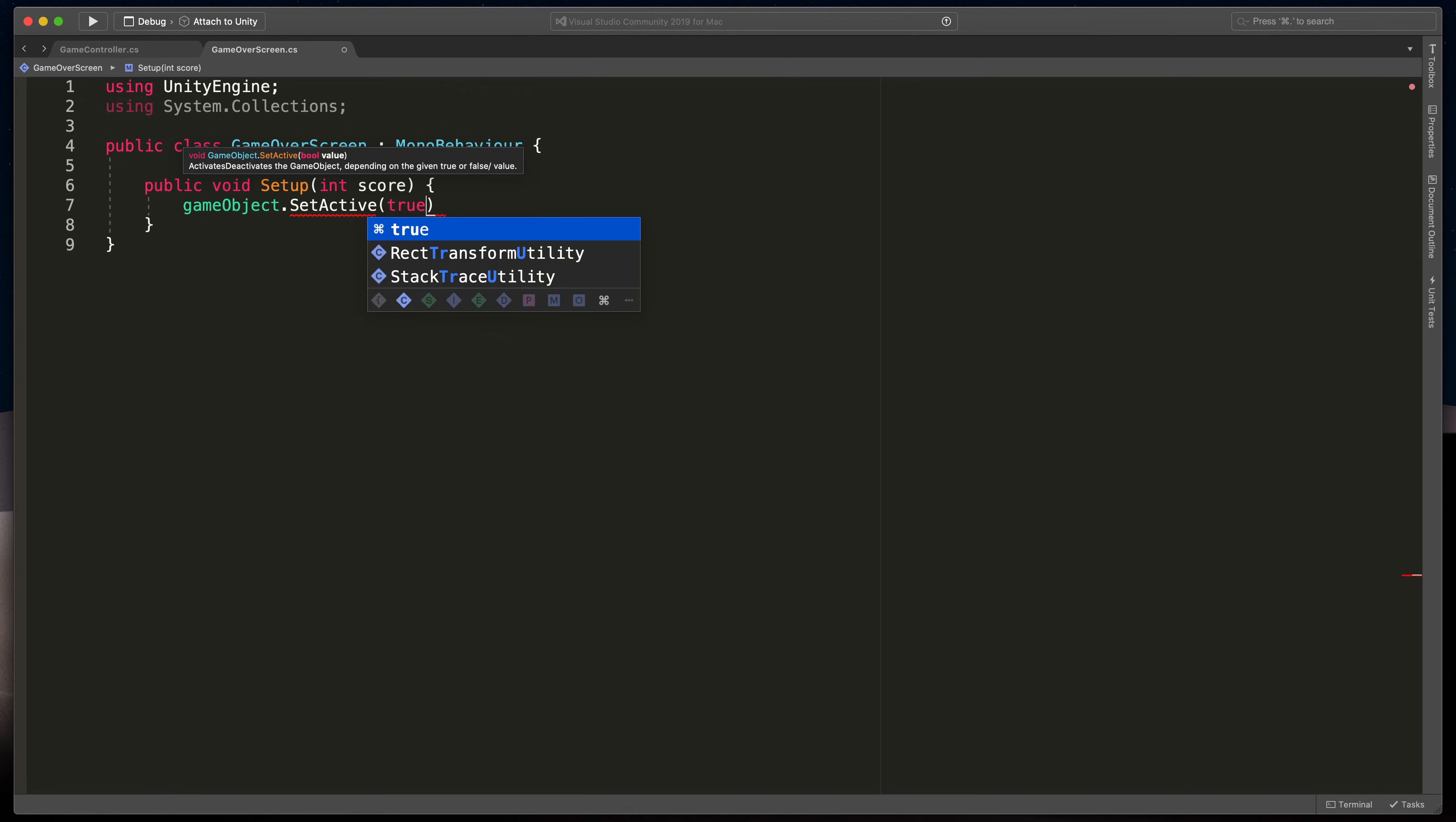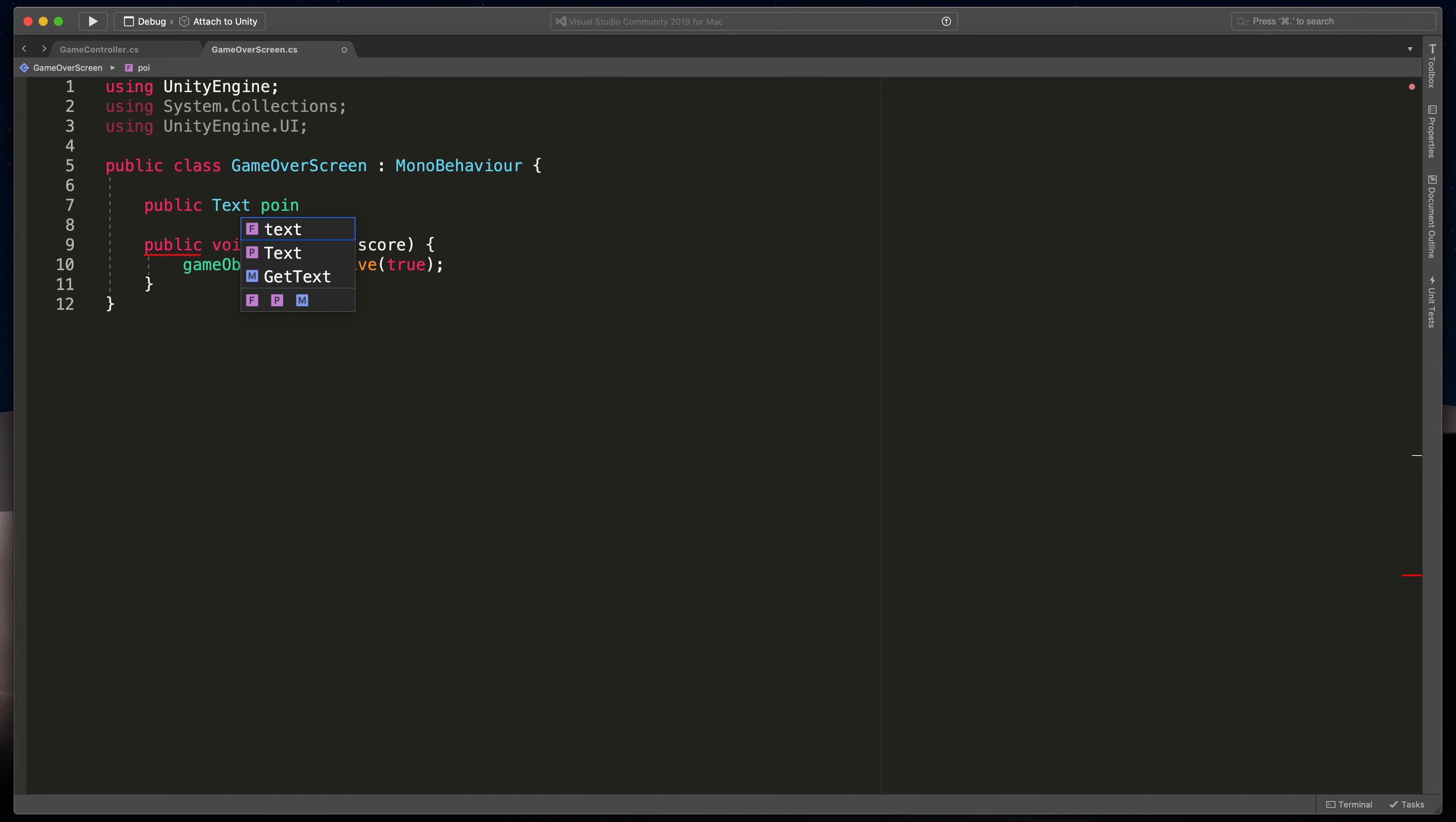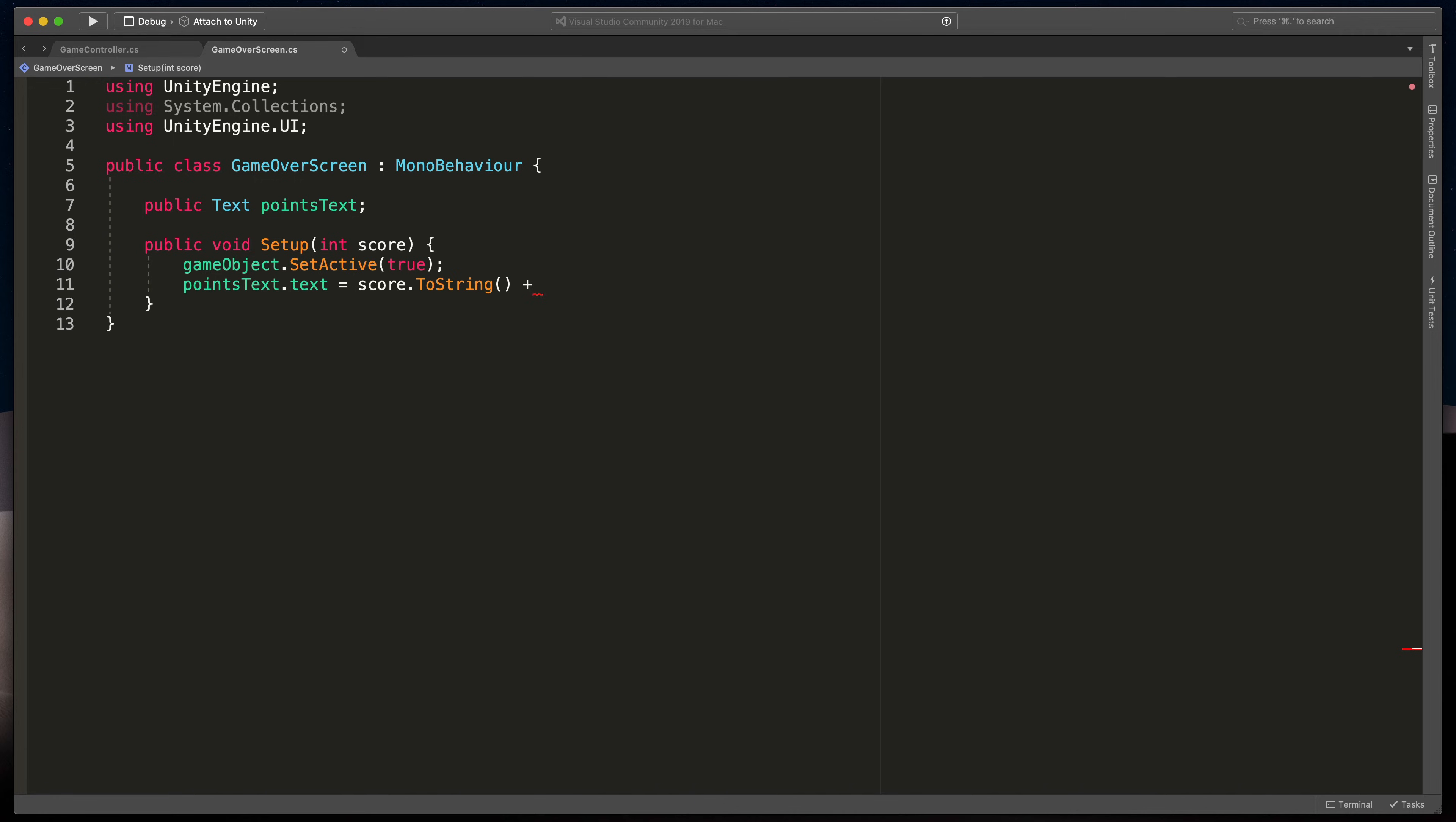Then we need to assign score to the text. To work with the Unity UI at the very top, type using UnityEngine.UI and then create a new variable public Text pointsText. To modify it in the setup method simply type pointsText.text = score.ToString() + points.